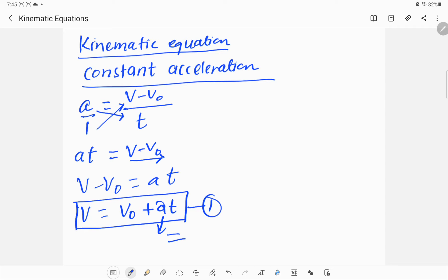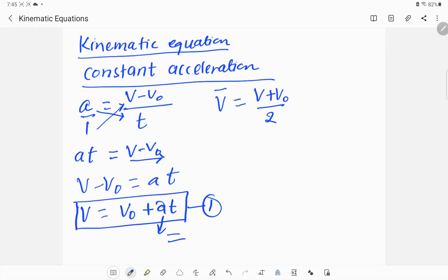Now that we have the first equation, we can derive the second kinematic equation. First, let's discuss average velocity. Average velocity, denoted v-bar, is given by final velocity plus initial velocity divided by 2. When averaging two numbers v and v₀, we add them and divide by 2.